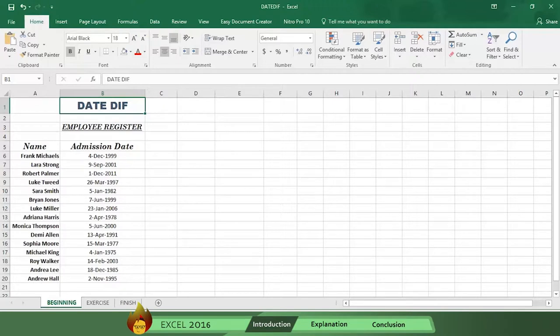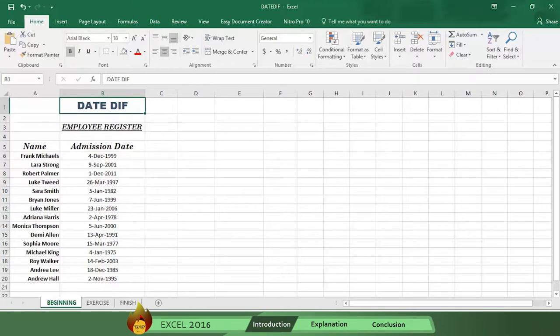Using this employee information report and the date diff function in Excel 2016 will help you to easily organize your report. As you can see, the information report gives us the employee's full name in column A and their hire dates in column B.